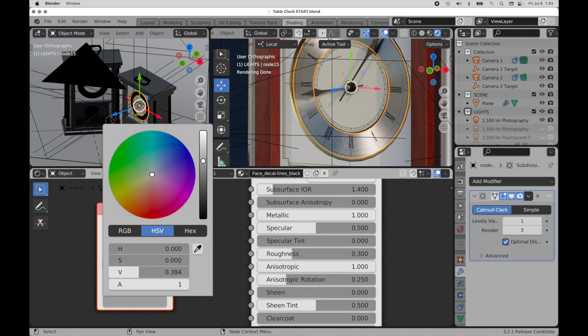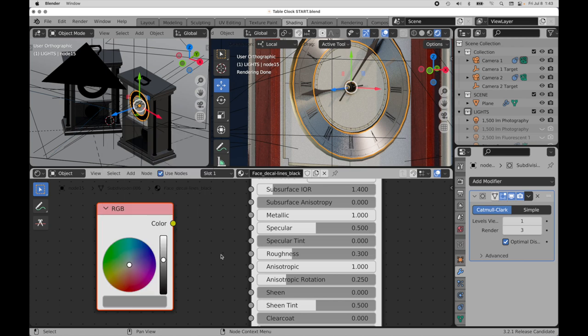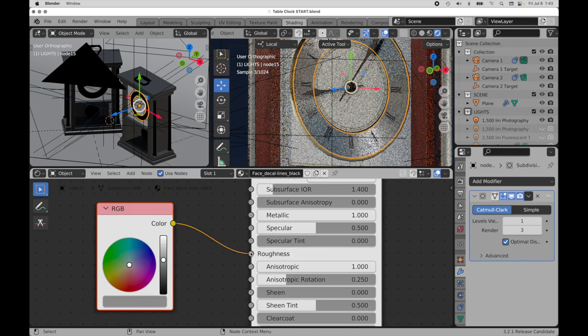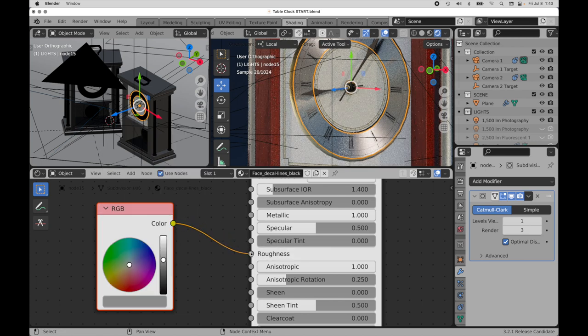And then when I take this into roughness, it's the same thing.